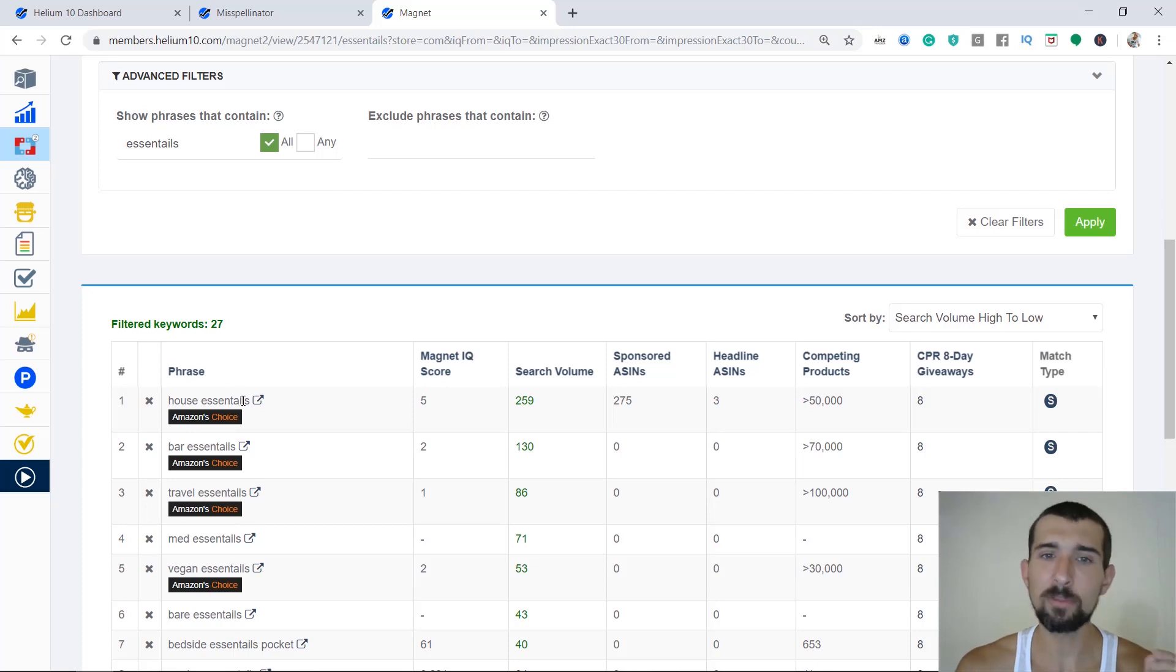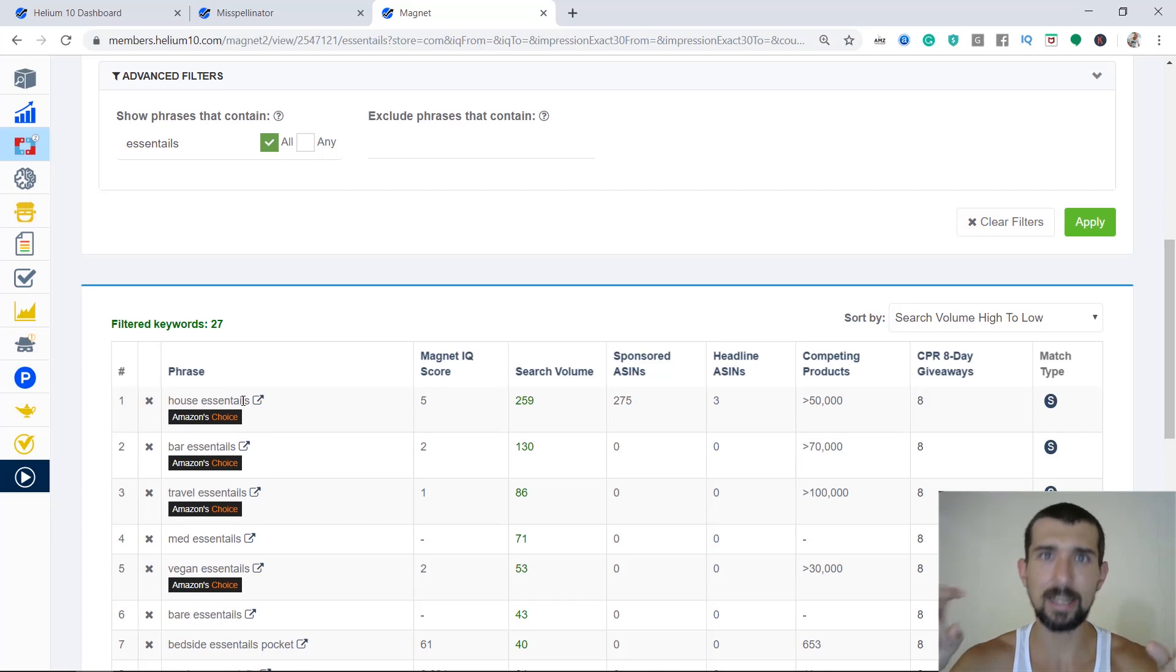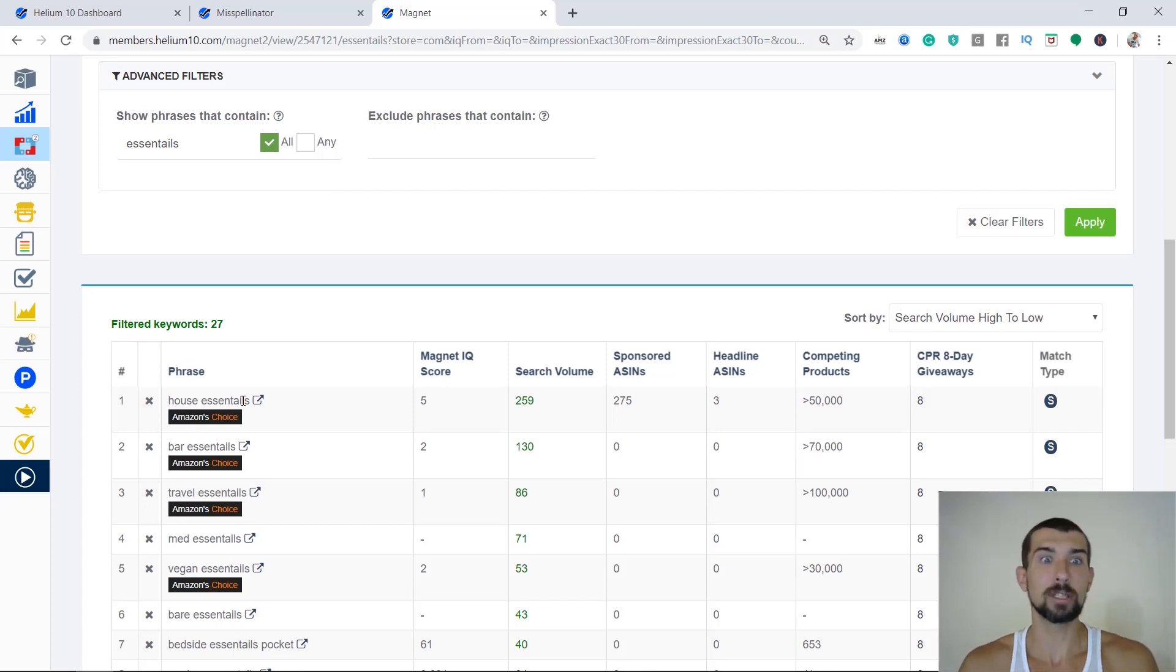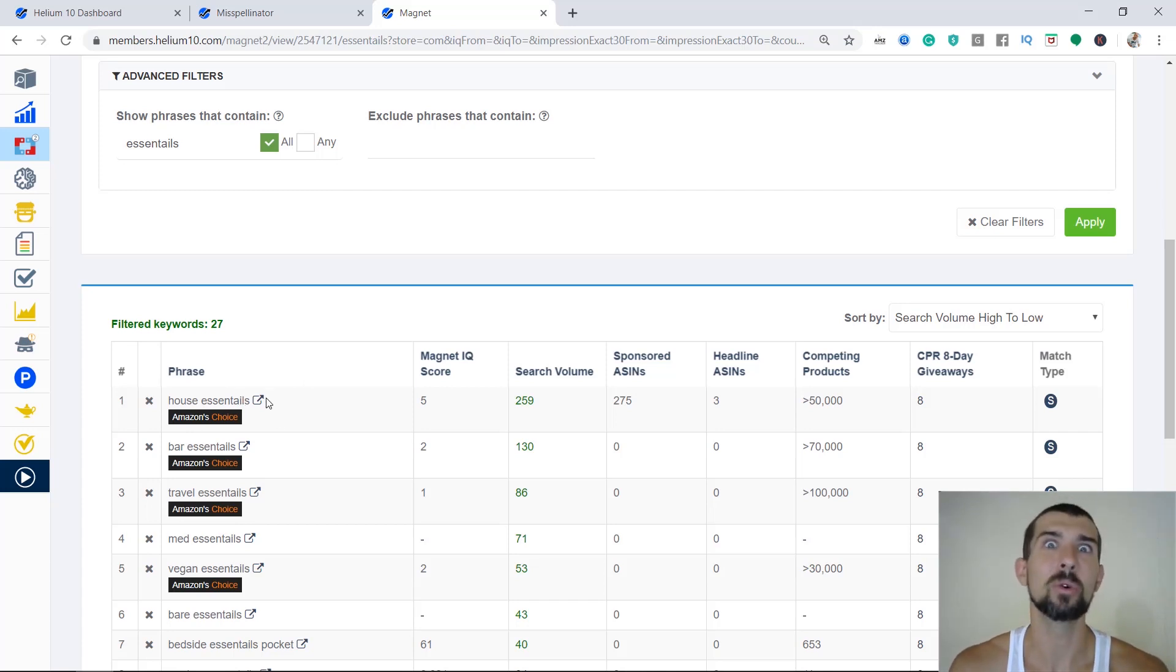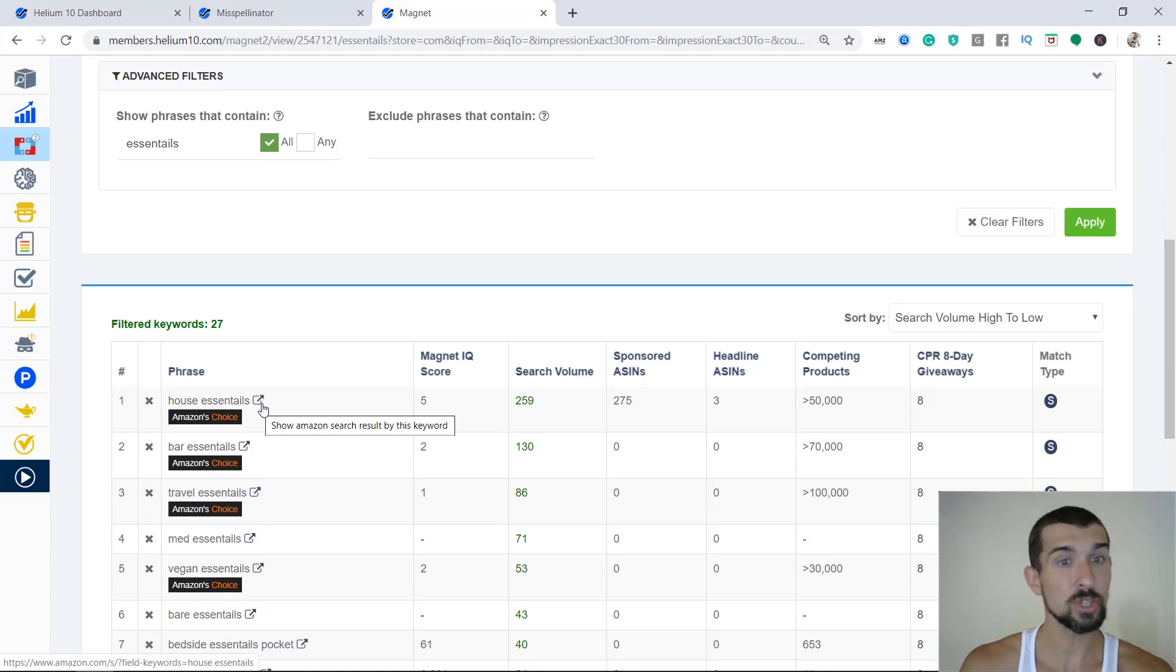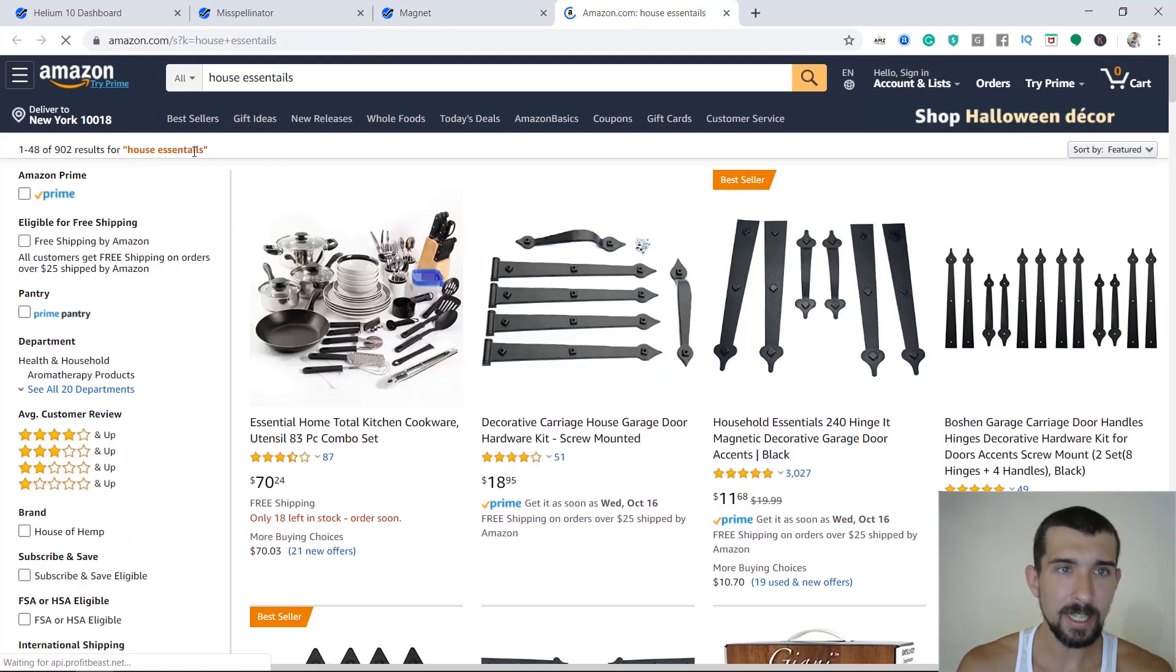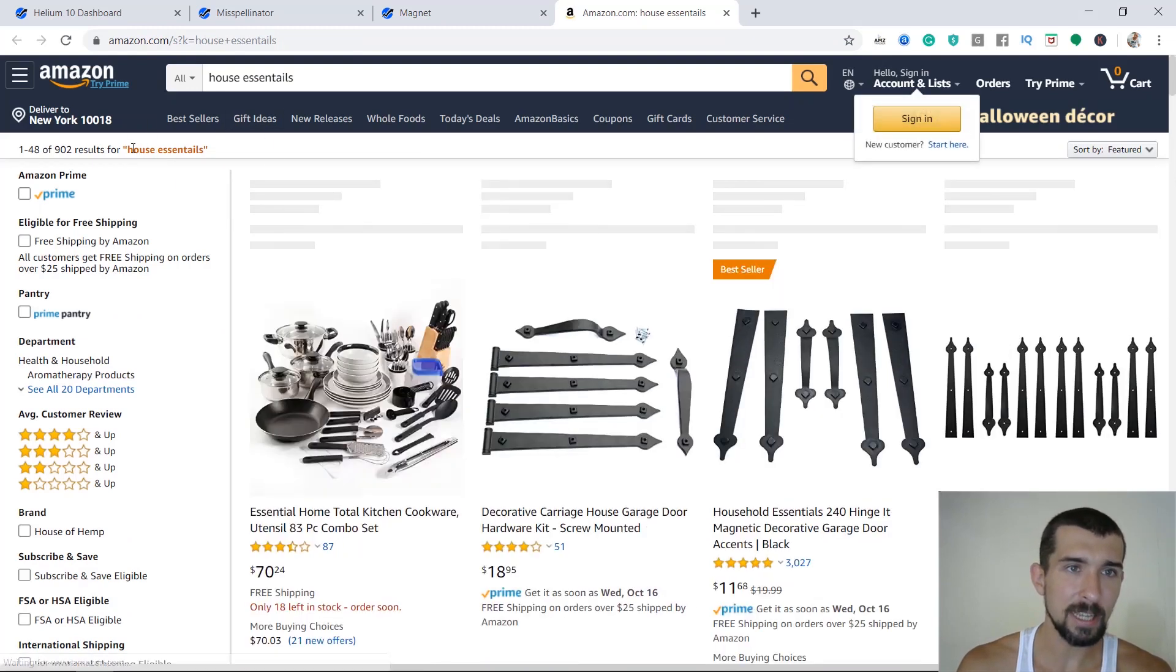So what do you do next? Because as I mentioned before, sometimes the ones that are spelling mistakes and are not getting autocorrected by Amazon are still going to be autocorrected, even though Helium 10 claims them not to be. So what I do is I just check it. I go here and click on show on Amazon.